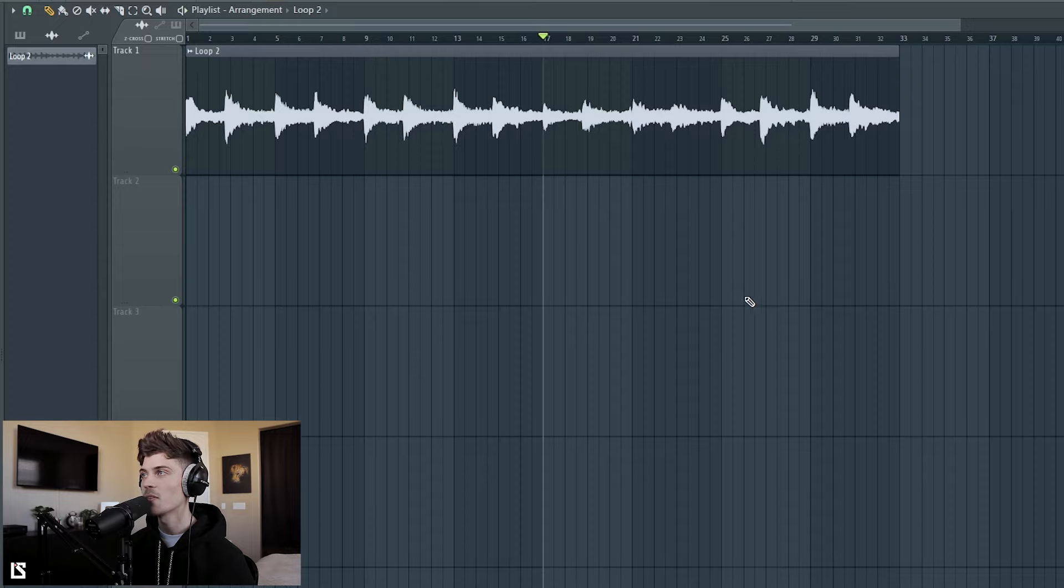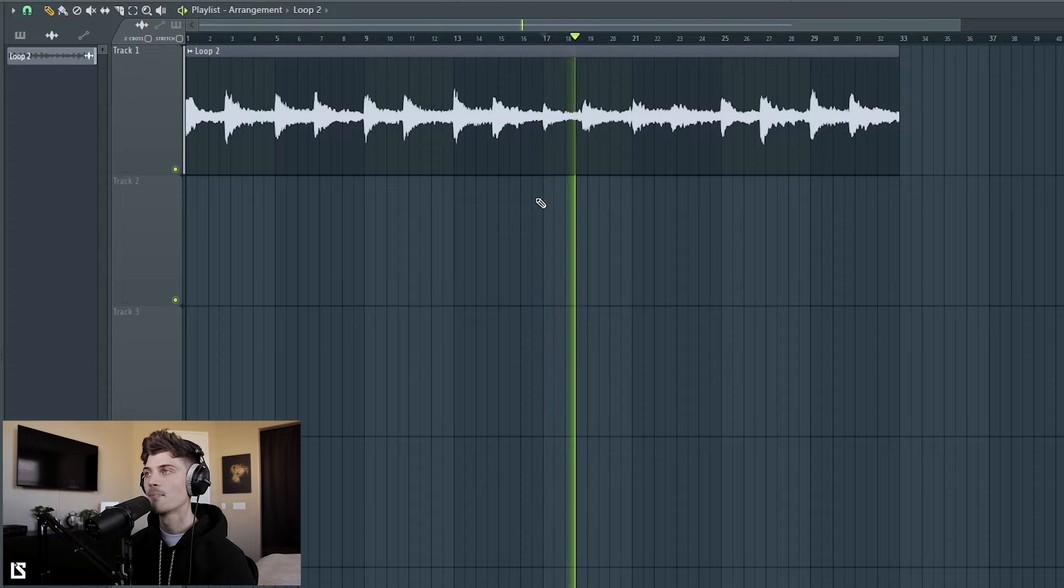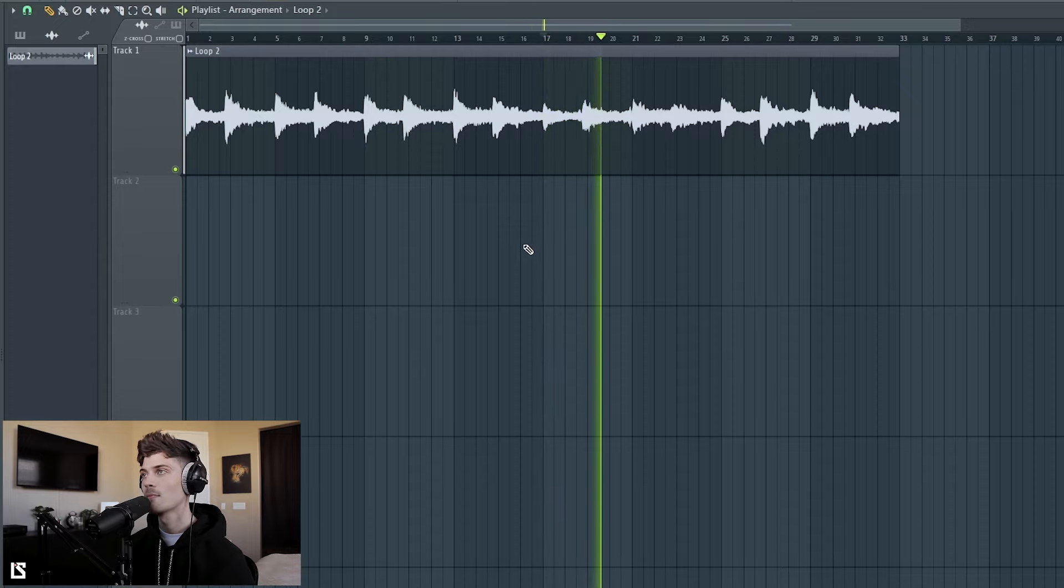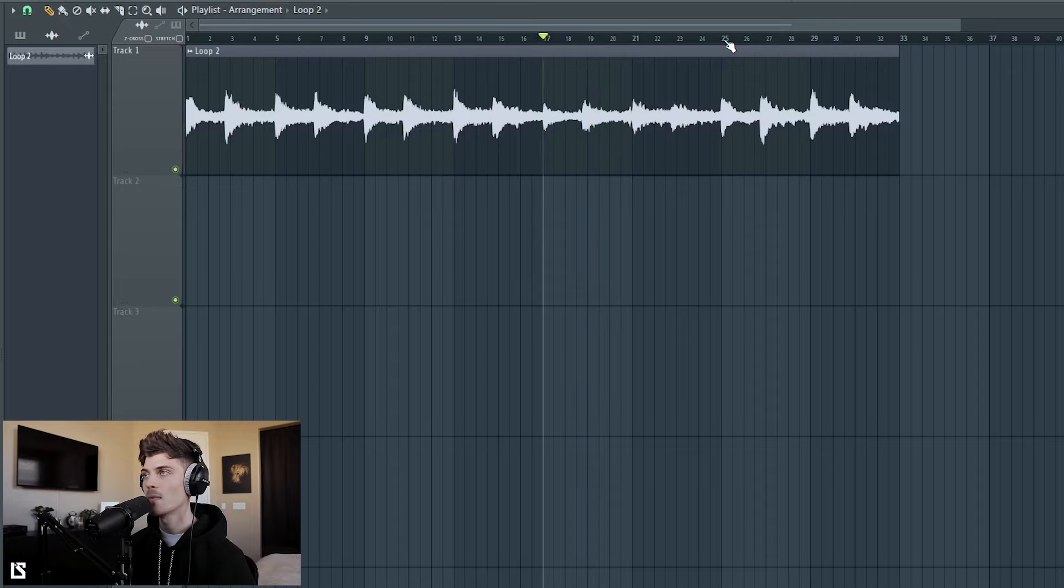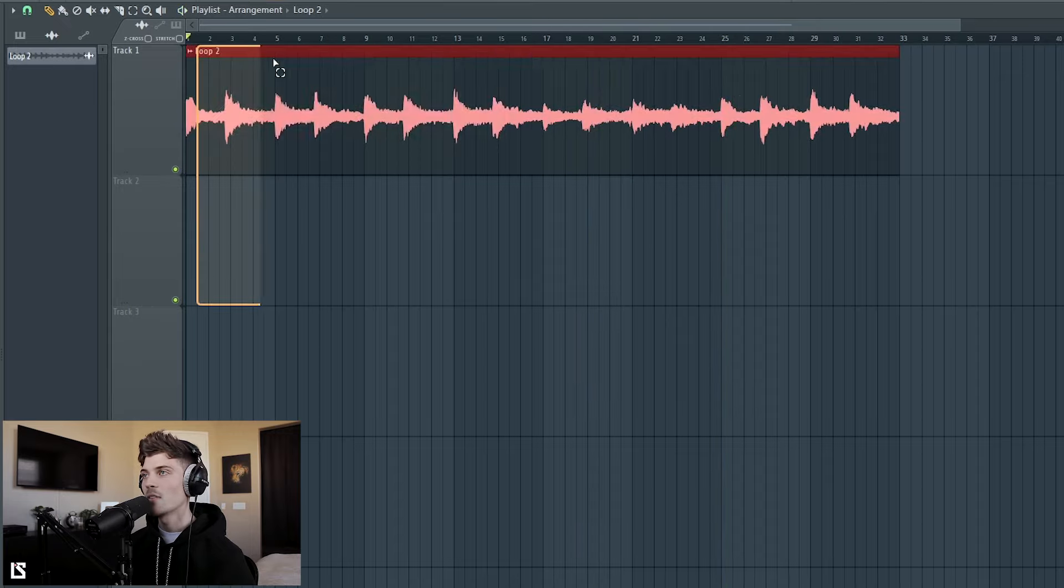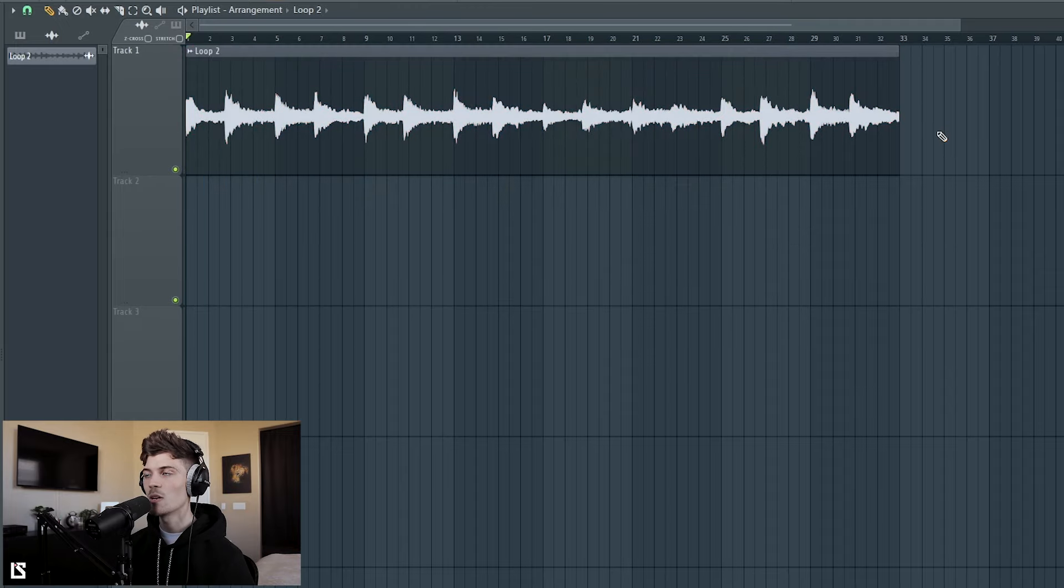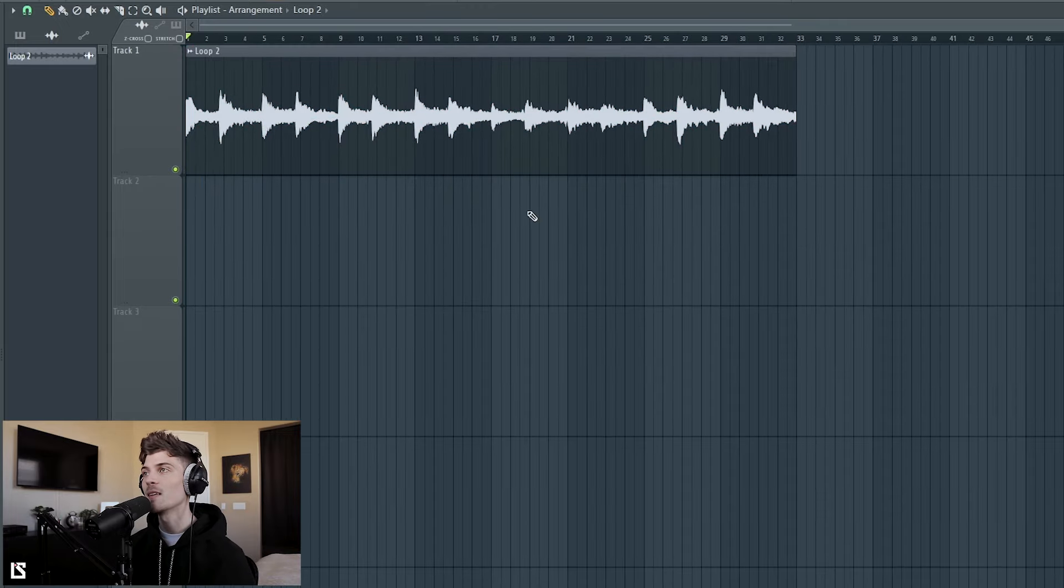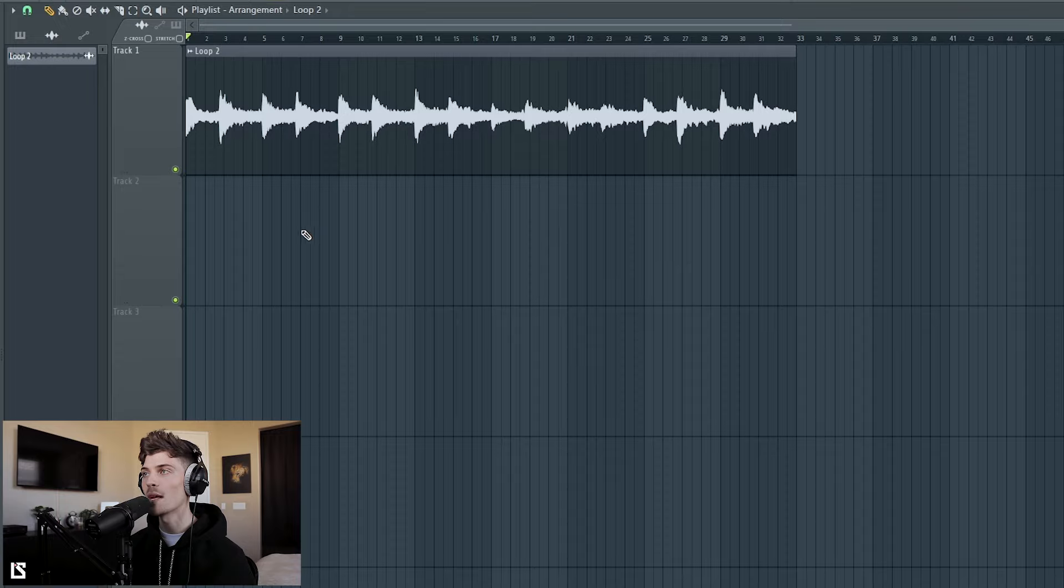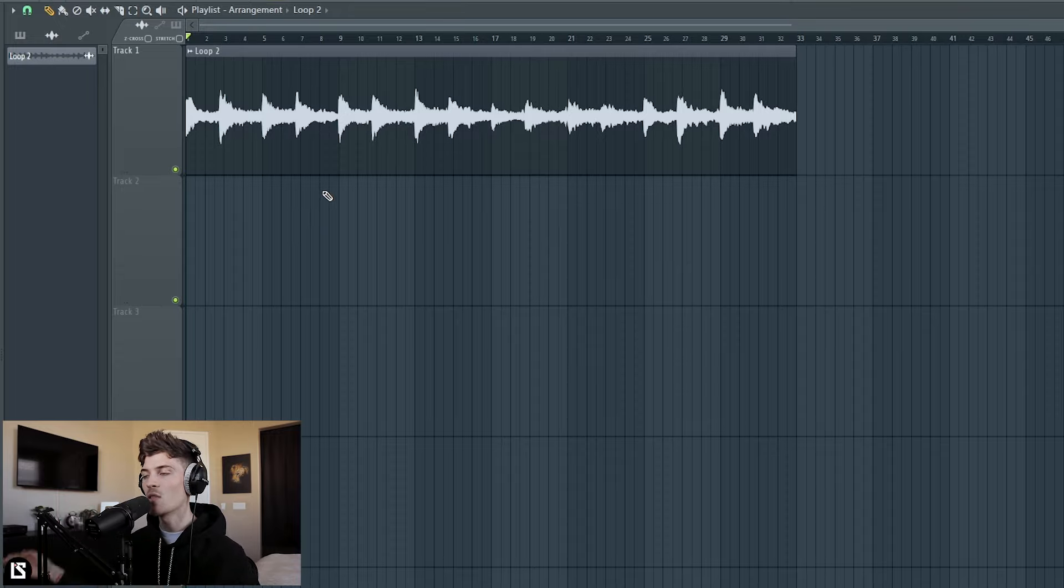So right over here it drops into the verse, and then over here the piano comes back in. This first half right here is the hook, and then the other part is like two parts you could use for the verse. So all the loops in this kit will be arranged similar to this where everything's in one spot.